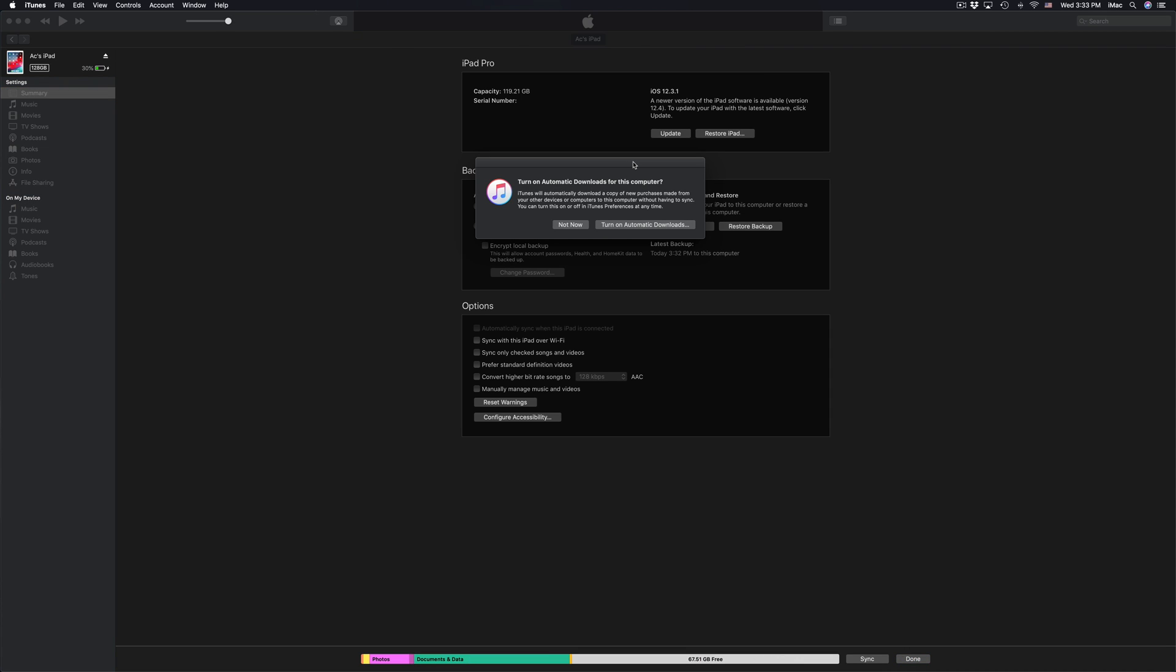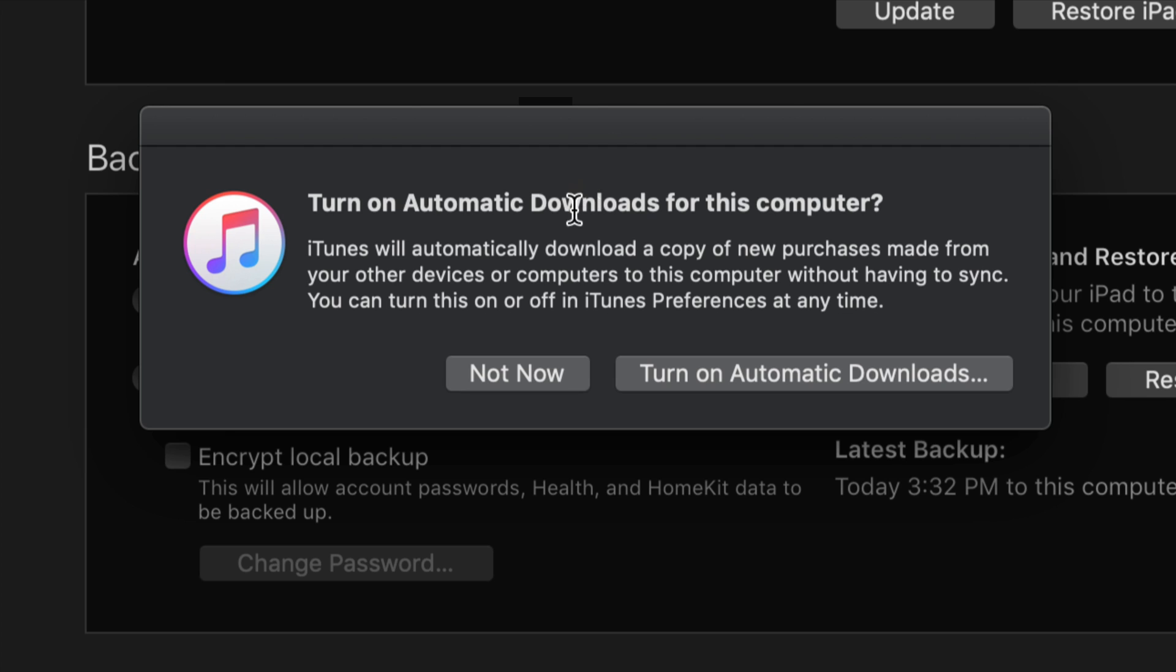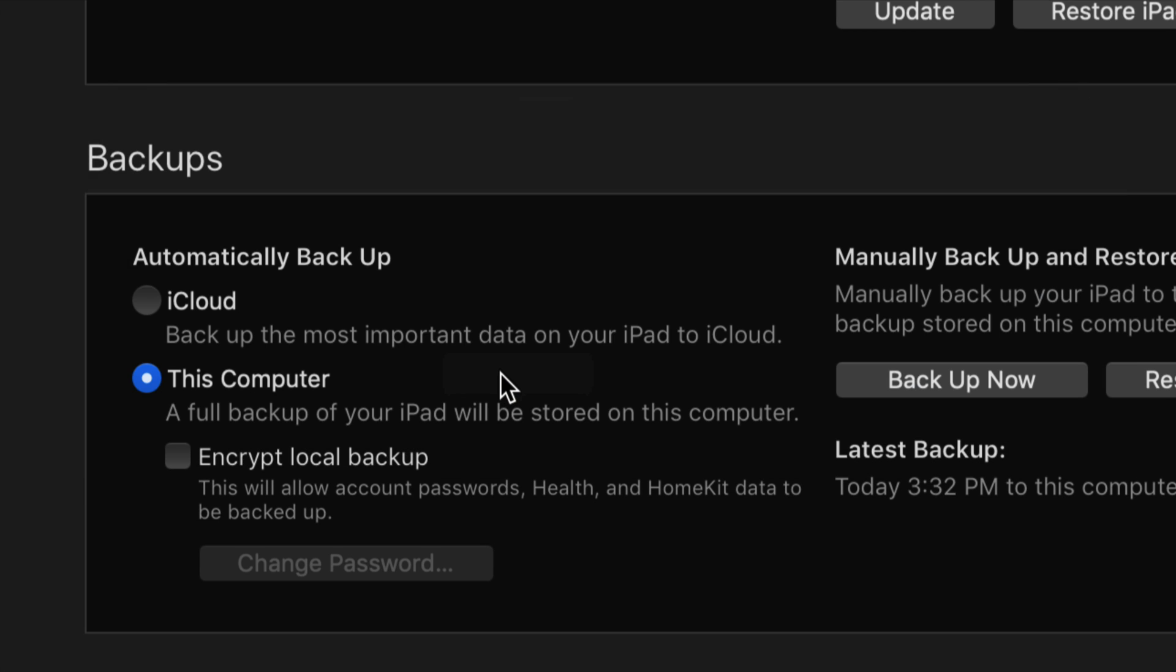Okay so once it's done the backup you might see this message. This is really up to you if you want this to automatically download everything or not. So again it's not for everybody. So I'm gonna put not now for now.